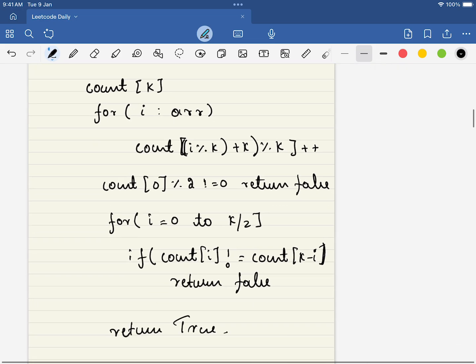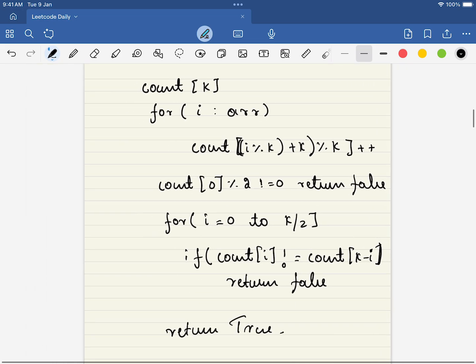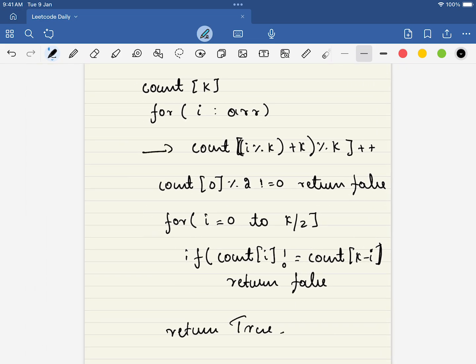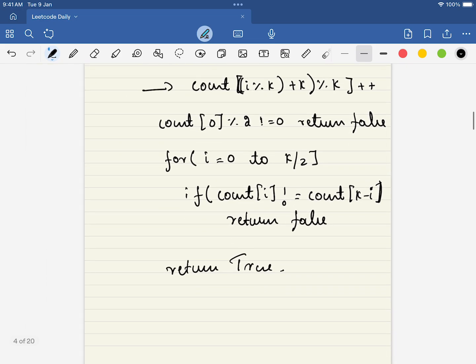So this will be the very simple code. First we construct the modulo array. Then after that we compare each of the element. If that is not satisfying we will return false. And finally we will return true. Thank you for watching the video. Please do like, share and subscribe.